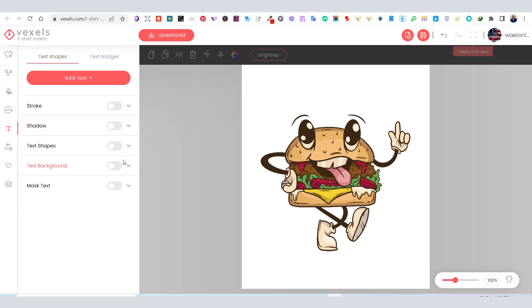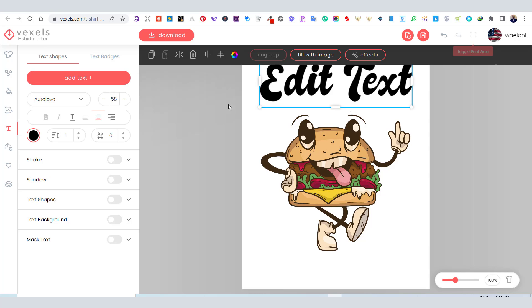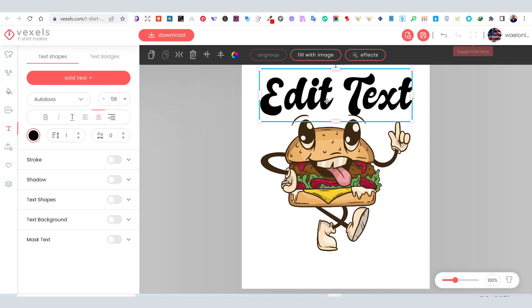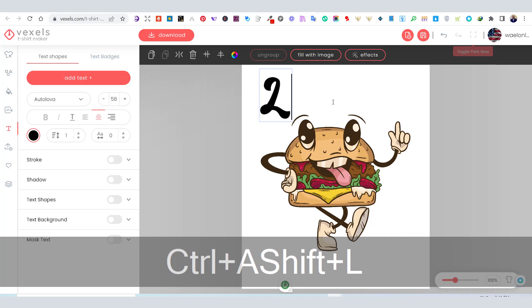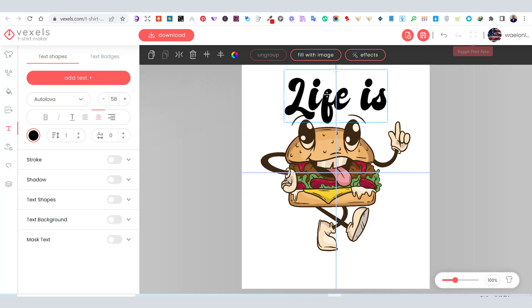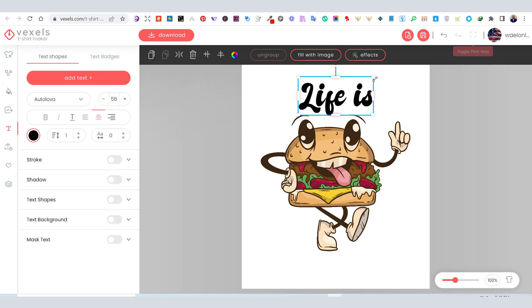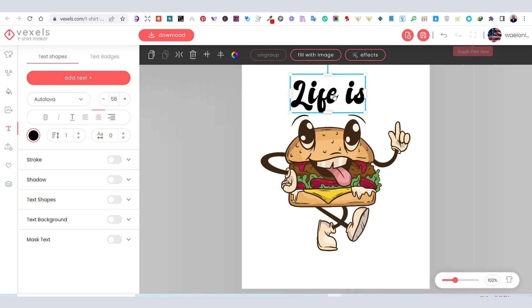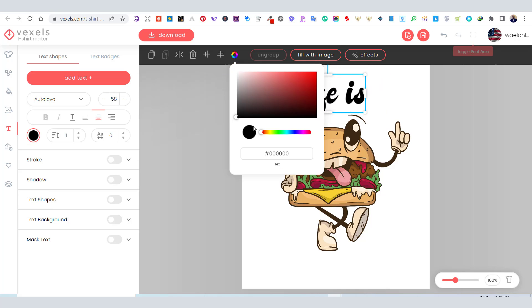Using the text tab, I will add some text. You can also change the text color and stroke from the text menu.